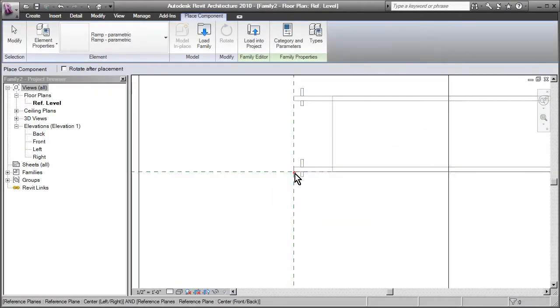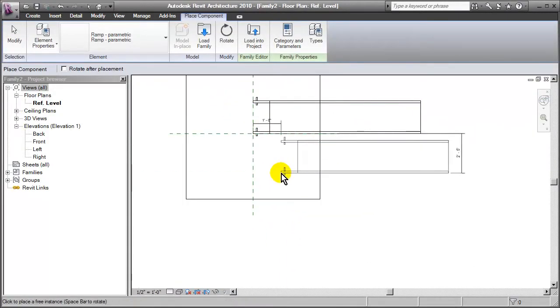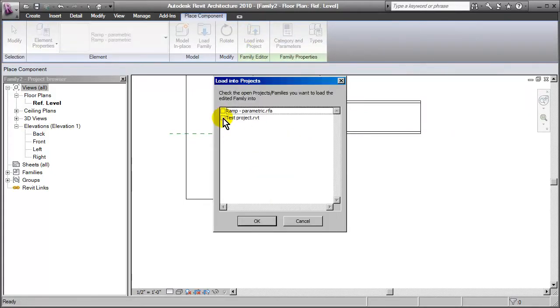And we'll just position it right there on the face. Then we'll load this in to the test project.